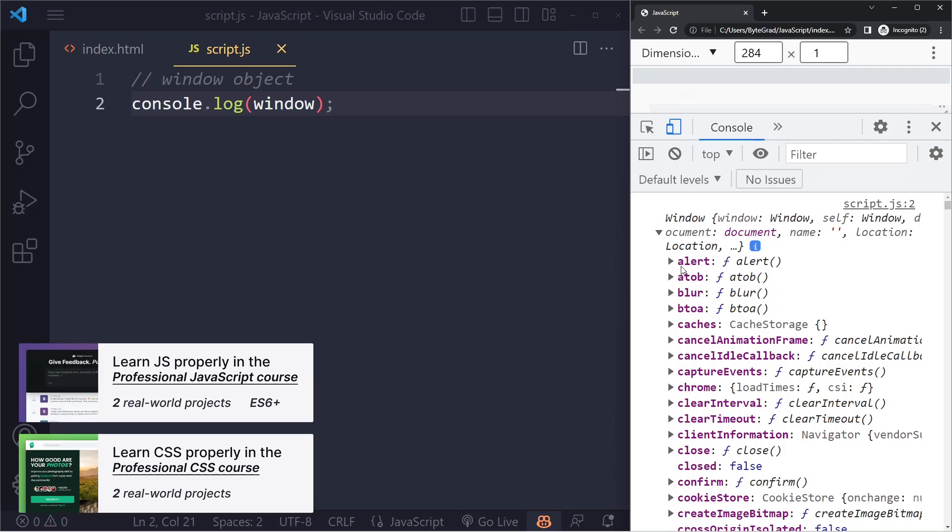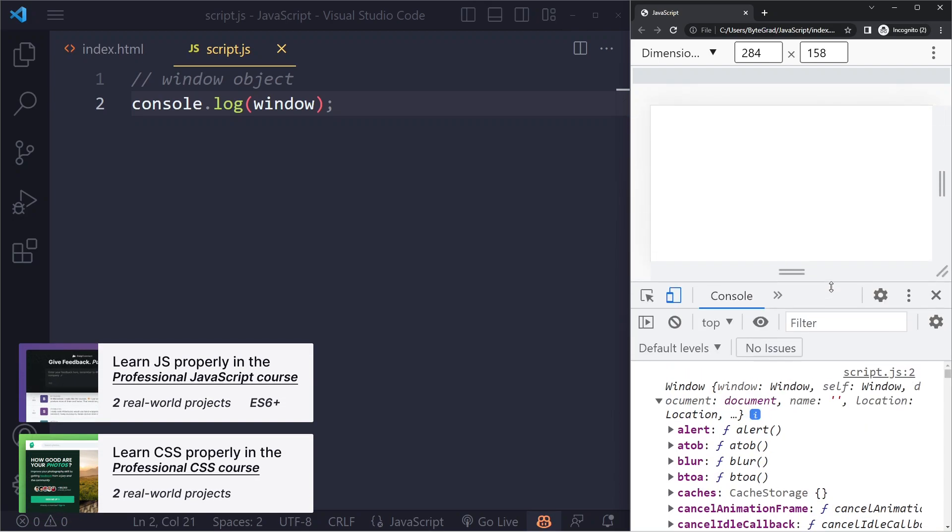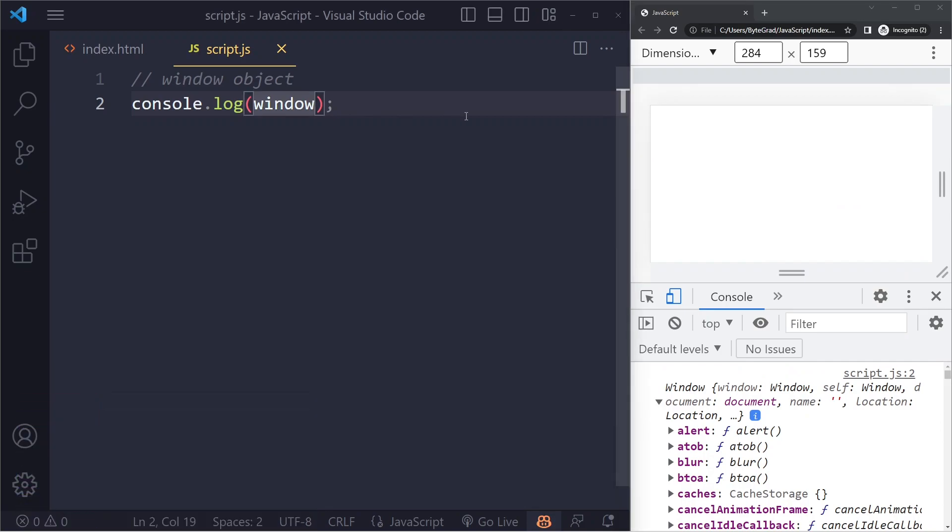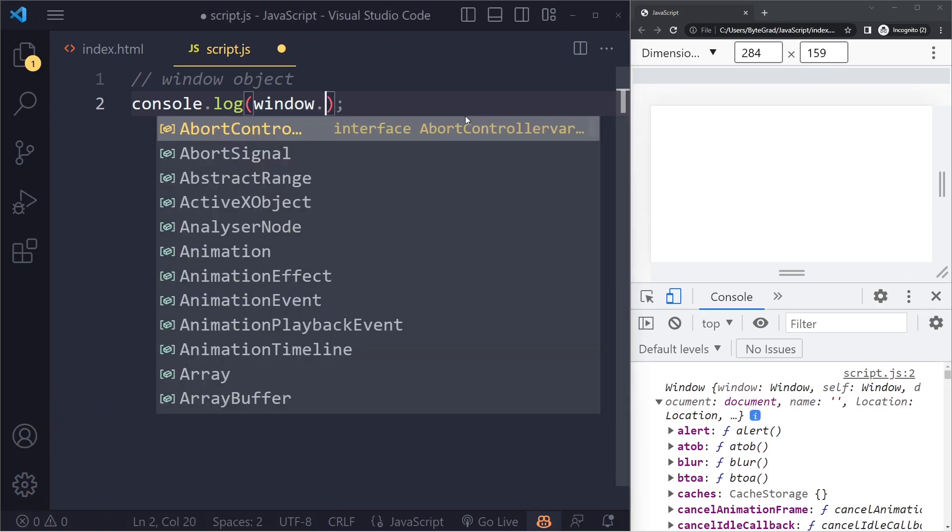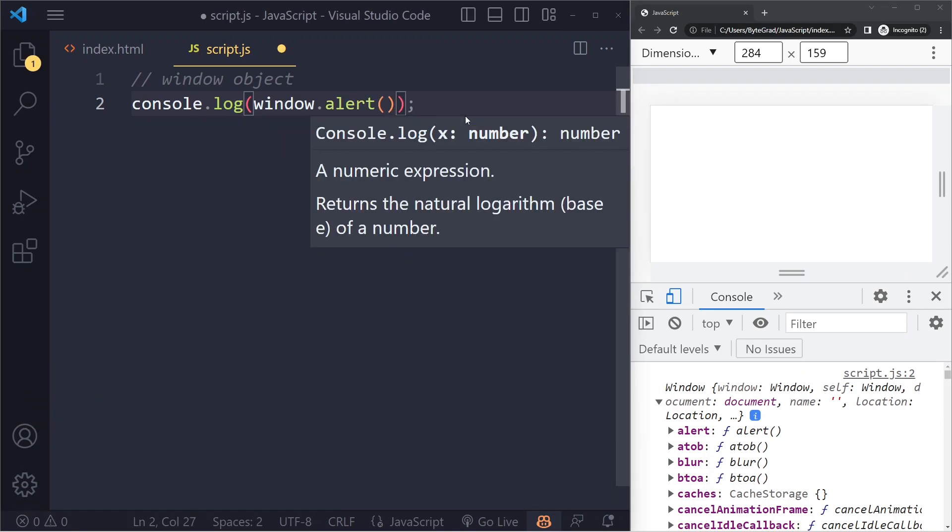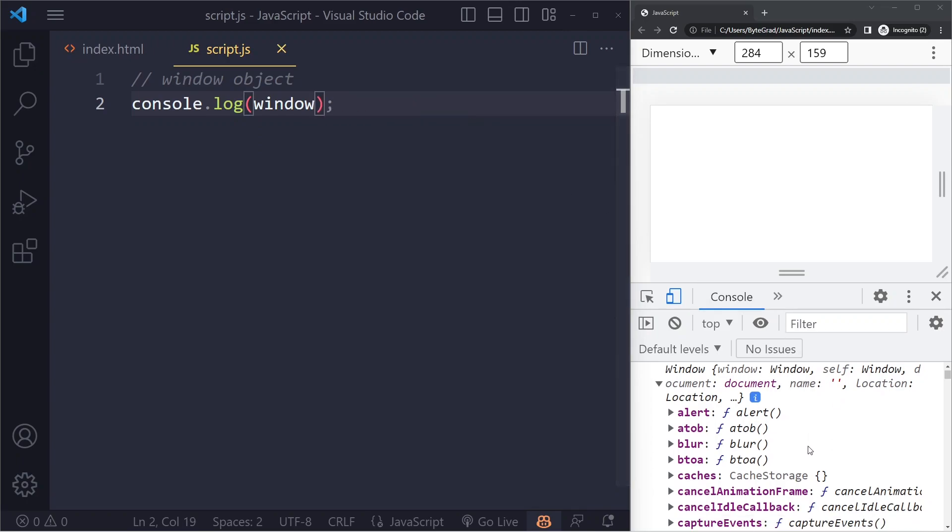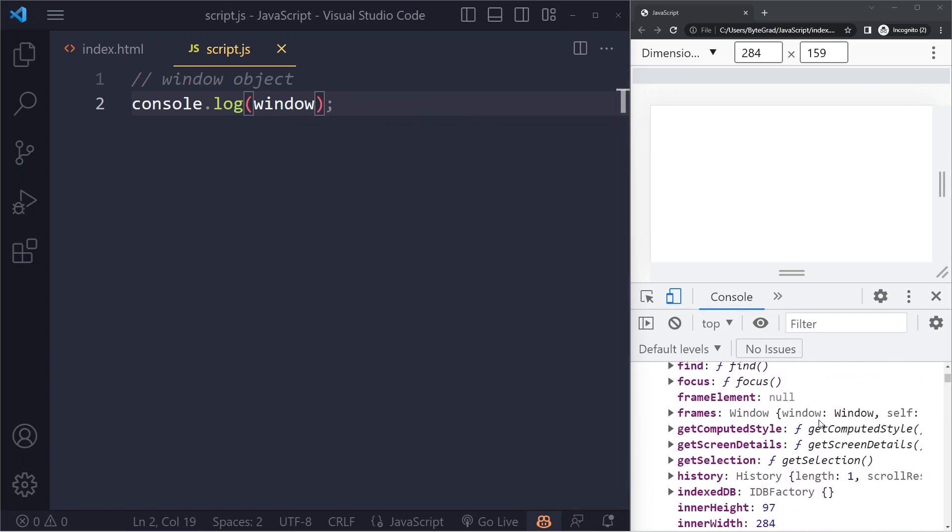You can already see alert here, for example. That's a function we're going to use in one of the projects, but the reason we can use that is because it's a property on the window object. And if you look through here, you'll find the document as well.